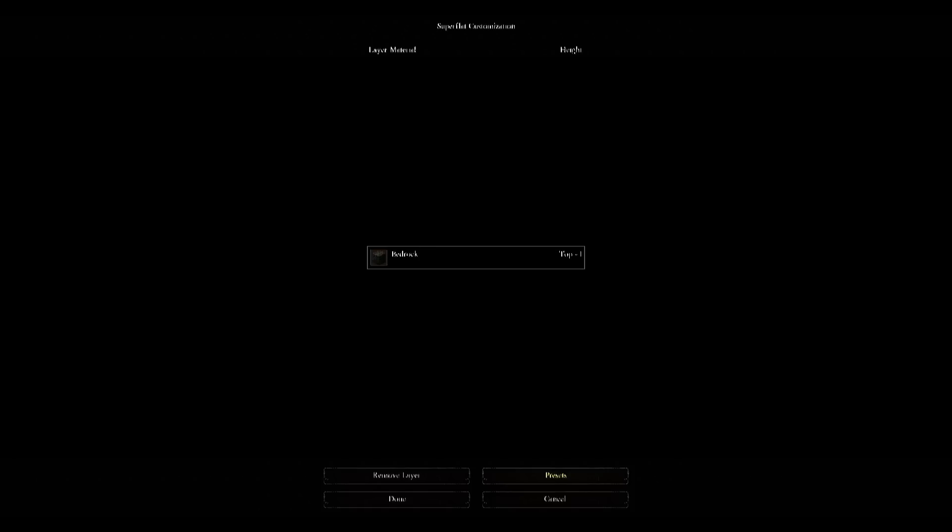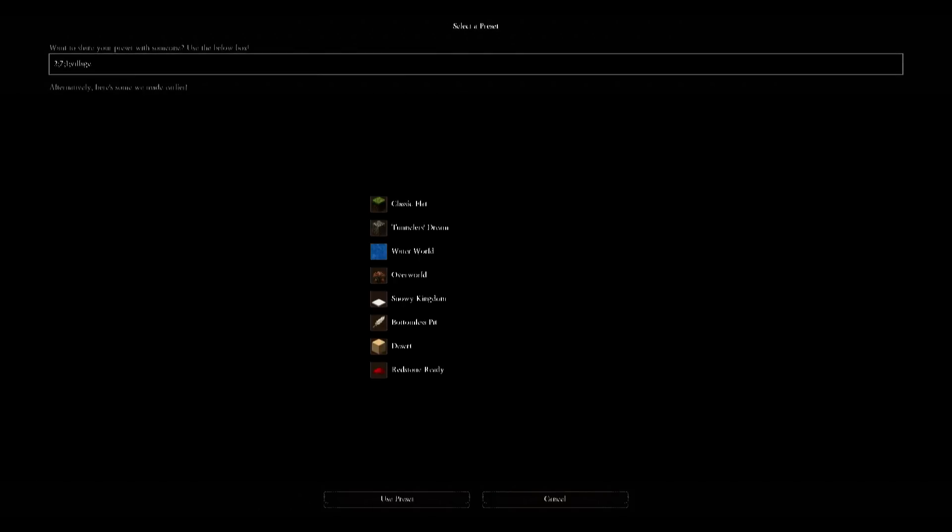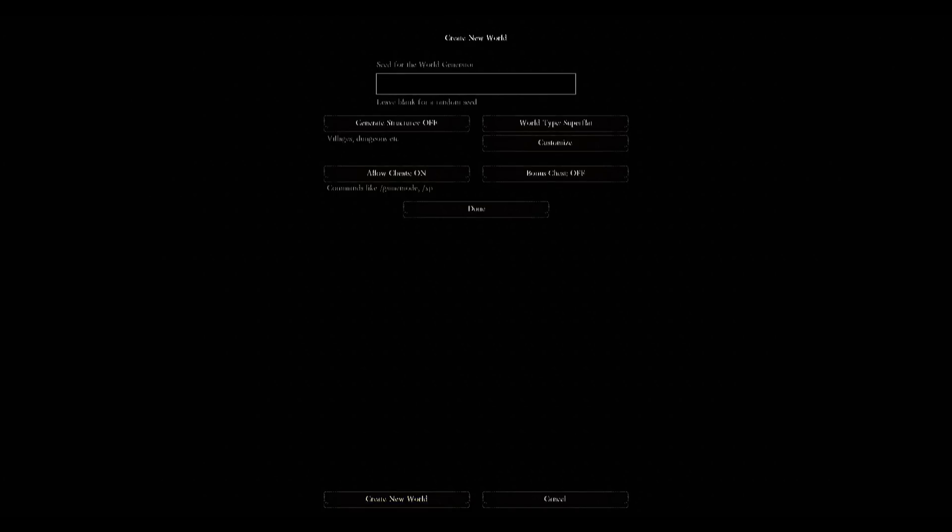Then click on presets and change the number seven to zero. And that will make a world with nothing but air blocks. Click on done and then create new world.